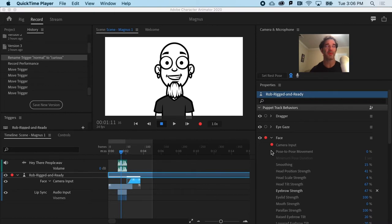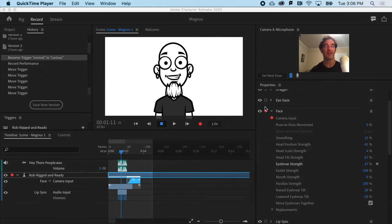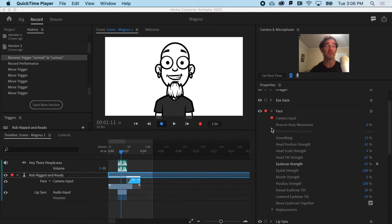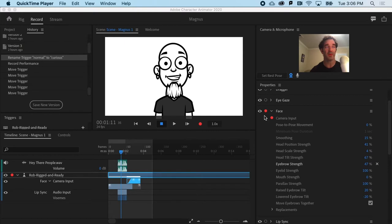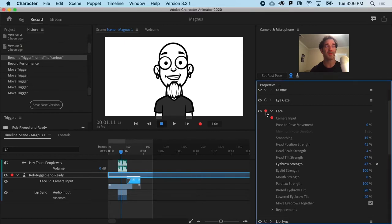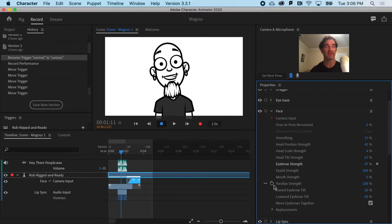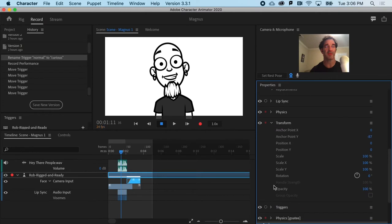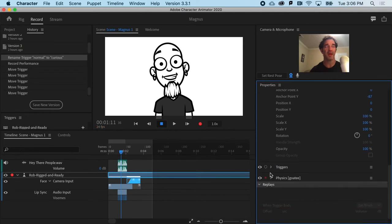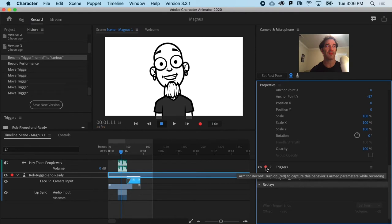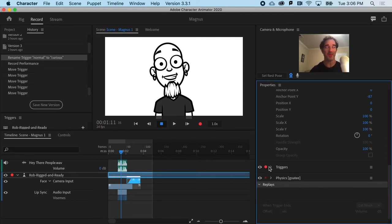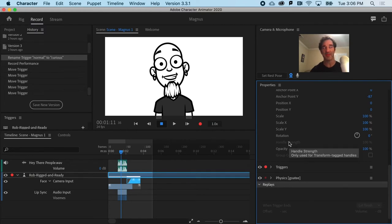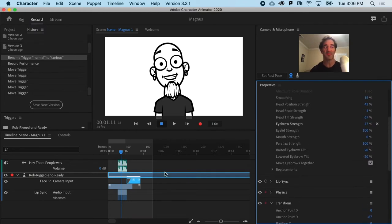I'm going to turn off recording face, so I'm going to not have that armed and I'm going to turn on the triggers. And again, this just makes recording performances a lot easier rather than trying to hit buttons at exactly the right time while you're talking while you're moving.